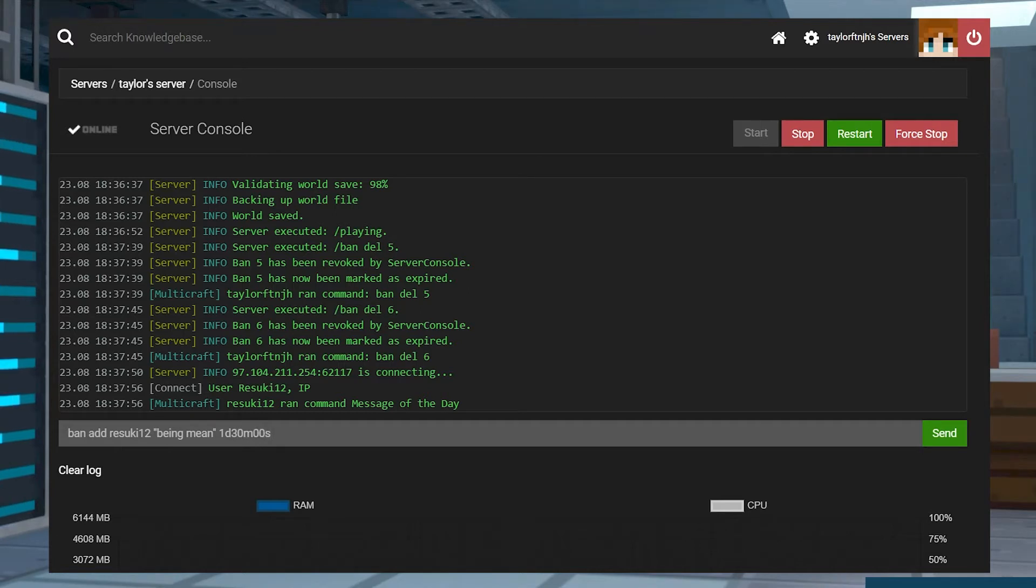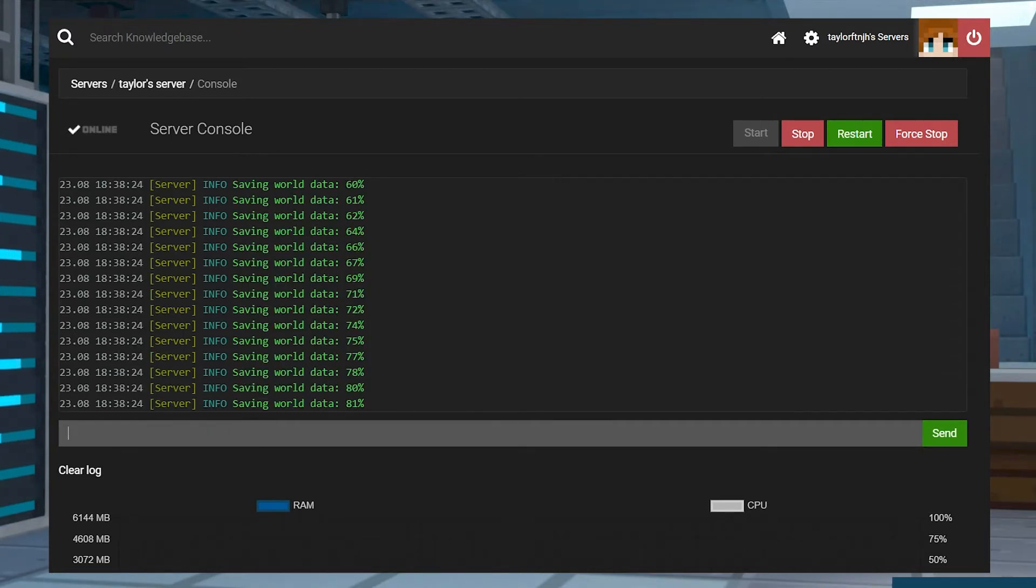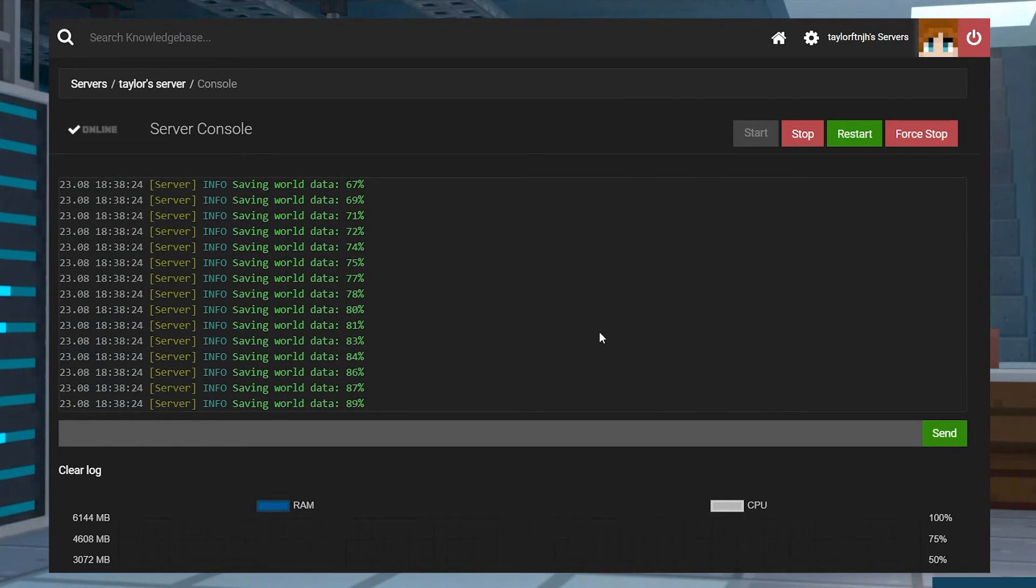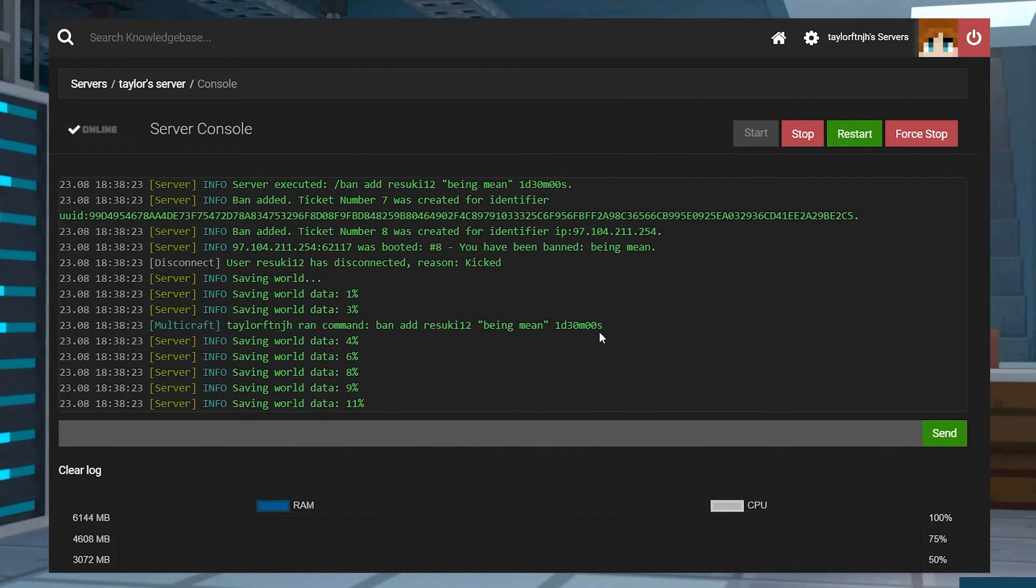Just like before, the player will have to be online in order for the ban to take effect. Also, make sure that you put your reason in quotation marks for it to be used.